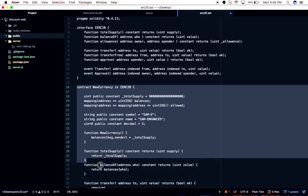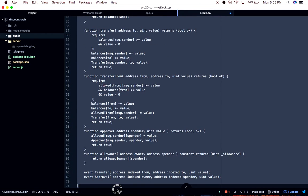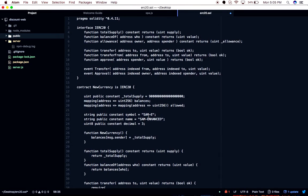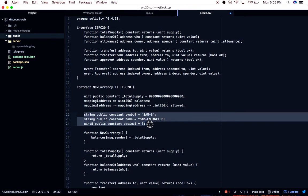This is the basic construct and implementation of your ERC20 token. I'd like to clarify that this should not be thought of only as a currency — it can be any asset that can be transferred, or you can give approval to someone to transfer it. You can see here three variables are defined, used in the Ethereum community.